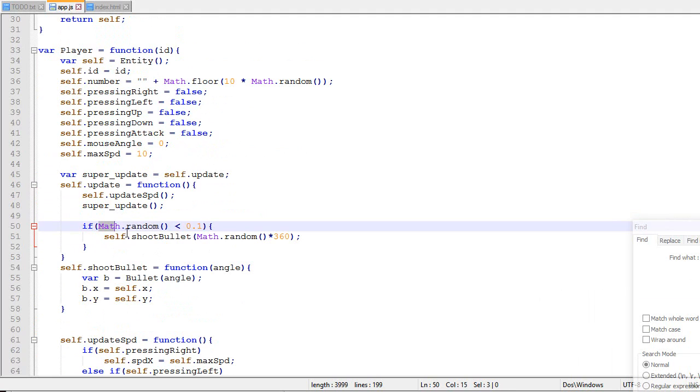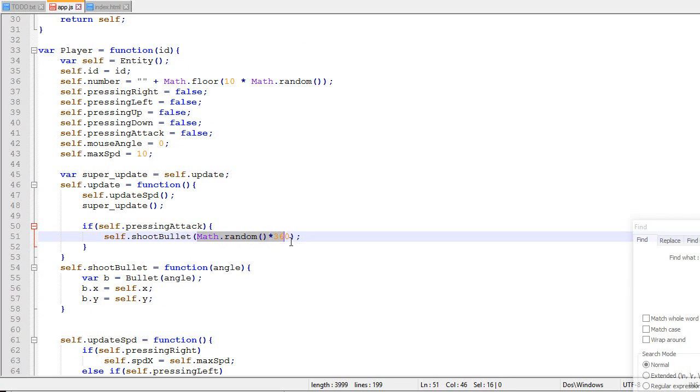So once this is done, we actually need to change that over here. So now it becomes, if you are pressing attack, then you shoot a bullet where your mouse is. There we go.